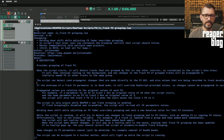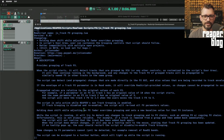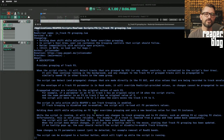The script is only active while Reaper's own track grouping is enabled. If track grouping is disabled or re-enabled, the script will reload all effects parameter values. Holding down Shift while adjusting an effects fader overrides grouping and sets a new baseline value for that effect instance.